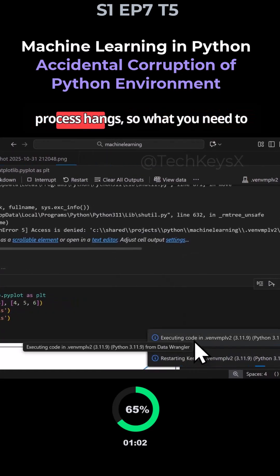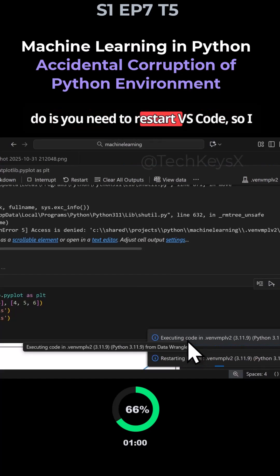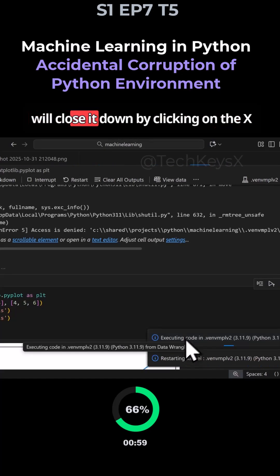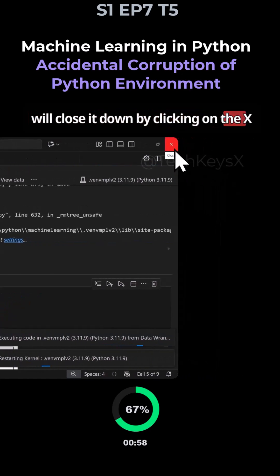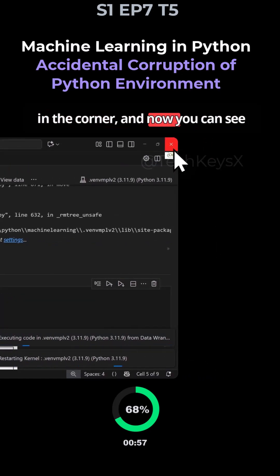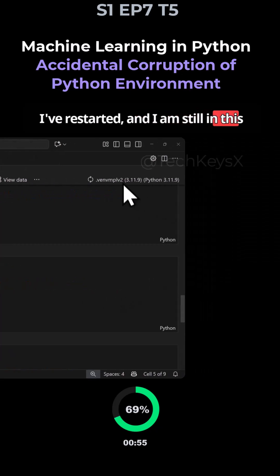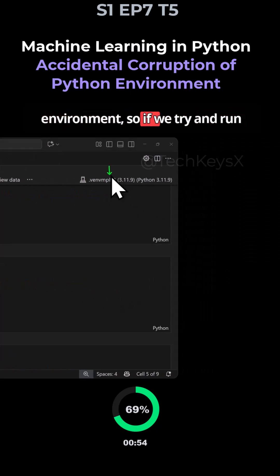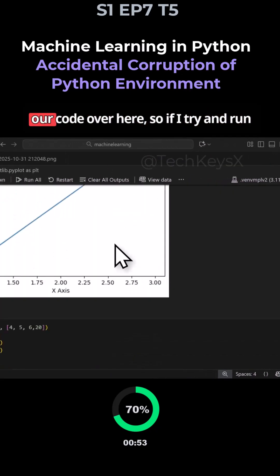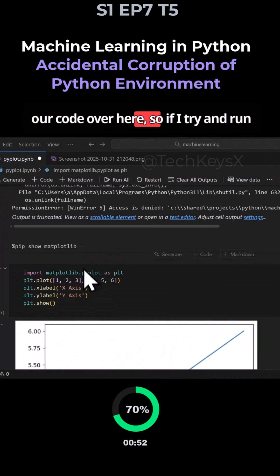So what happens is this hang, this process ends. So what you need to do is you need to restart VS Code. So I will close it down by clicking on the X in the corner. And now you can see I restarted and I am still in this environment. So if we try and run our code over here.